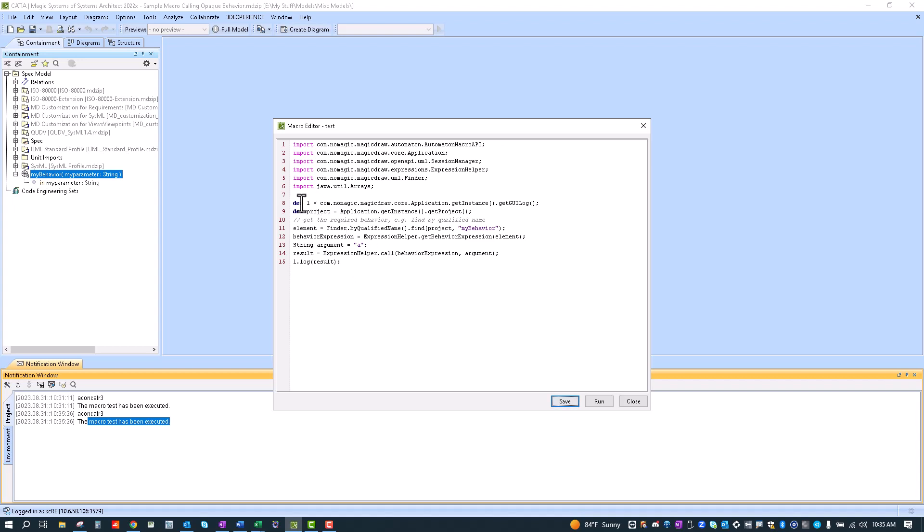And then we define the log so that we can spit out the results down here in the notifications window. So we go ahead and we grab the project and then we find the element my behavior that we want to call.